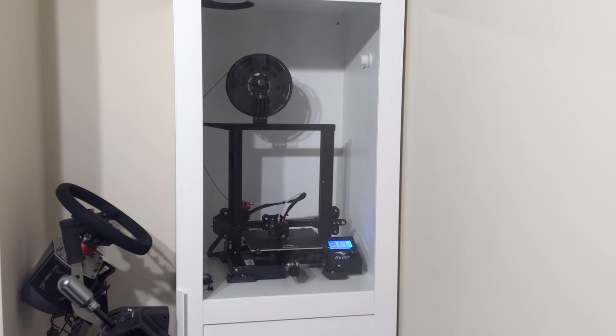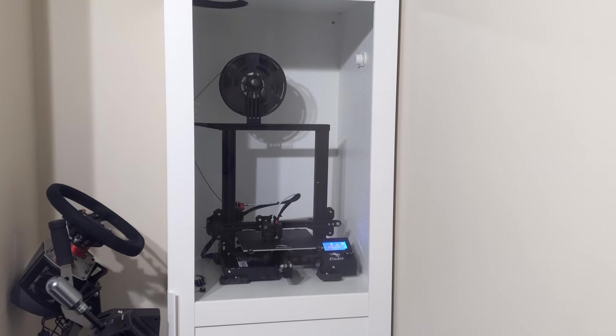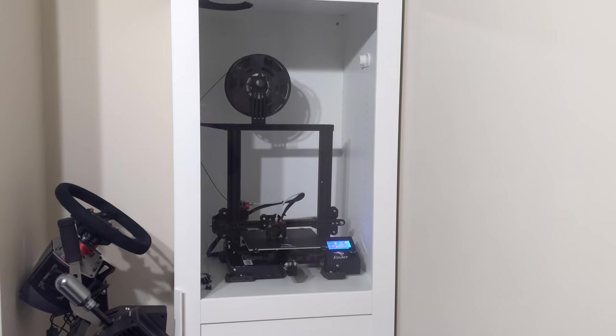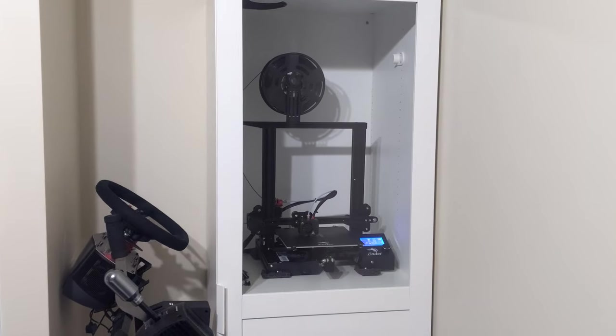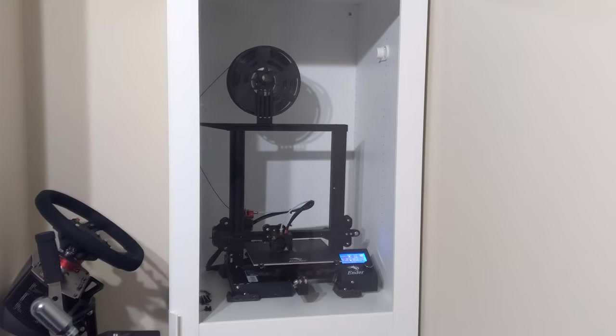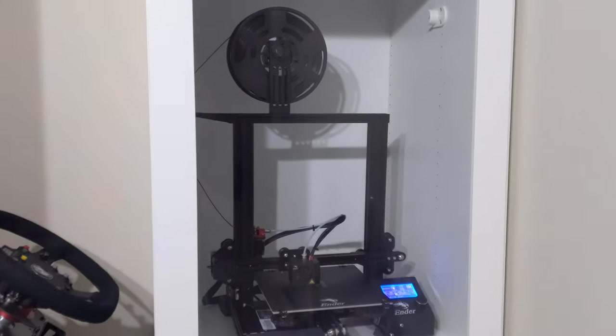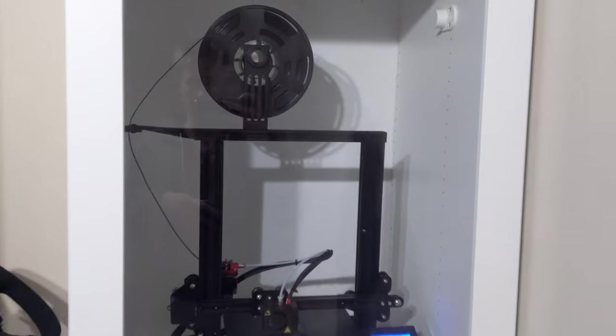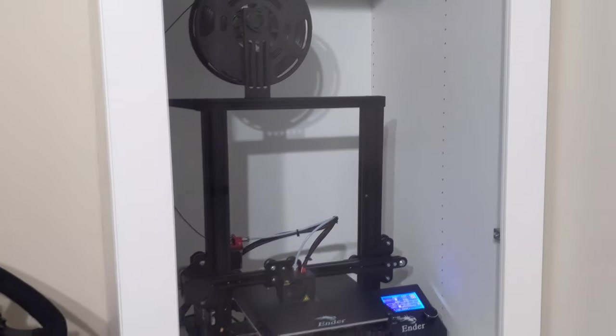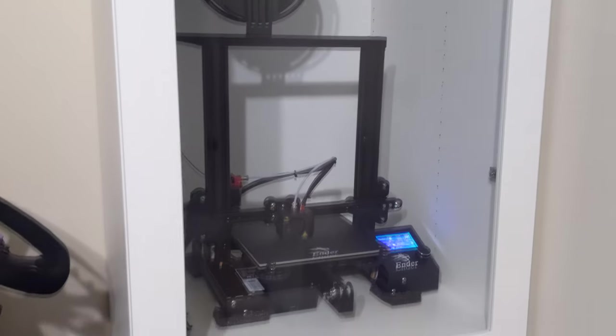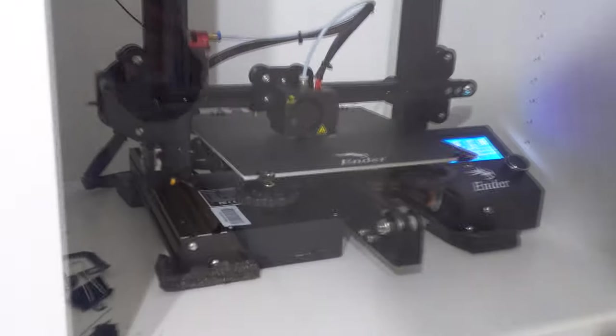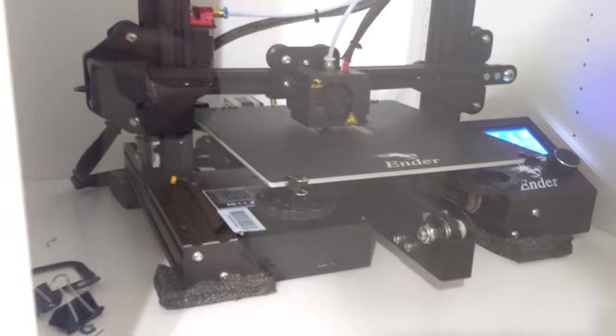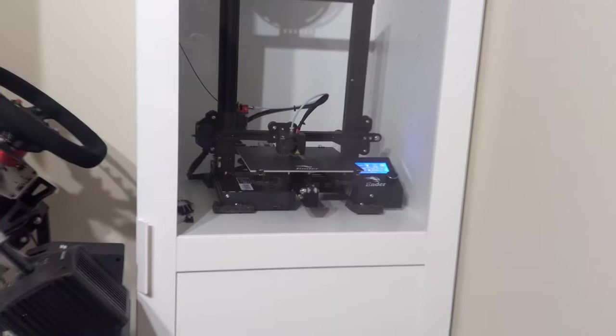But before when it was open frame, even with the door closed in the bedroom, I can still hear the printer, the high-pitched sort of whine of it, which will be getting fixed soon anyway. But yeah, it's very nice now. And the print quality that's coming out of it, also very good.